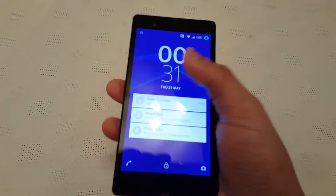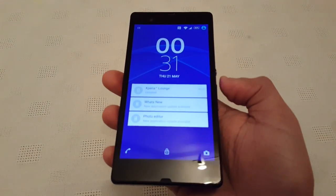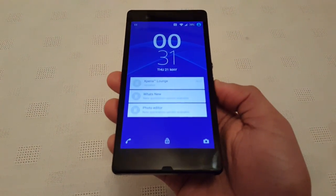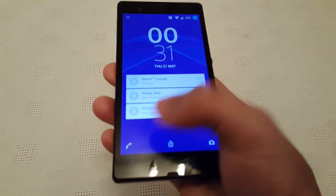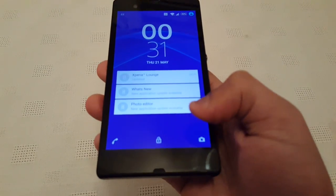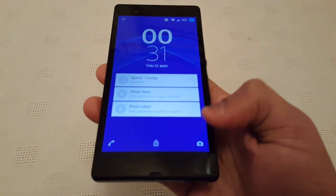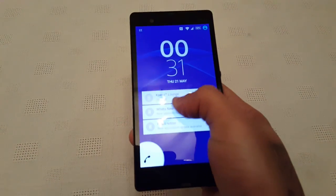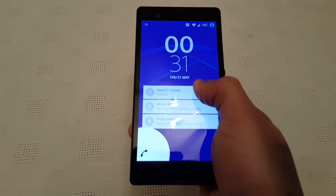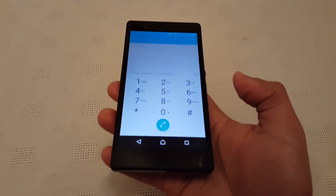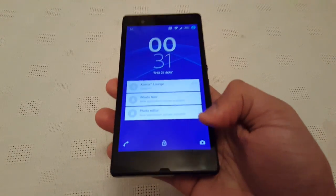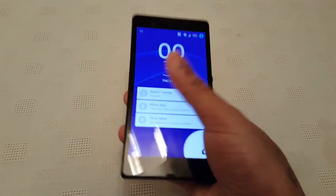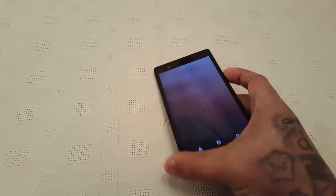Here we've got the new lock screen with the new clock. You get notifications now on the lock screen, and there are shortcuts down at the bottom for the dialer, a little padlock, and also a shortcut for the camera. If you long press on the dialer and swipe your finger across, it opens up the dialer. Same with the camera — long press and swipe across and it will open up the camera.